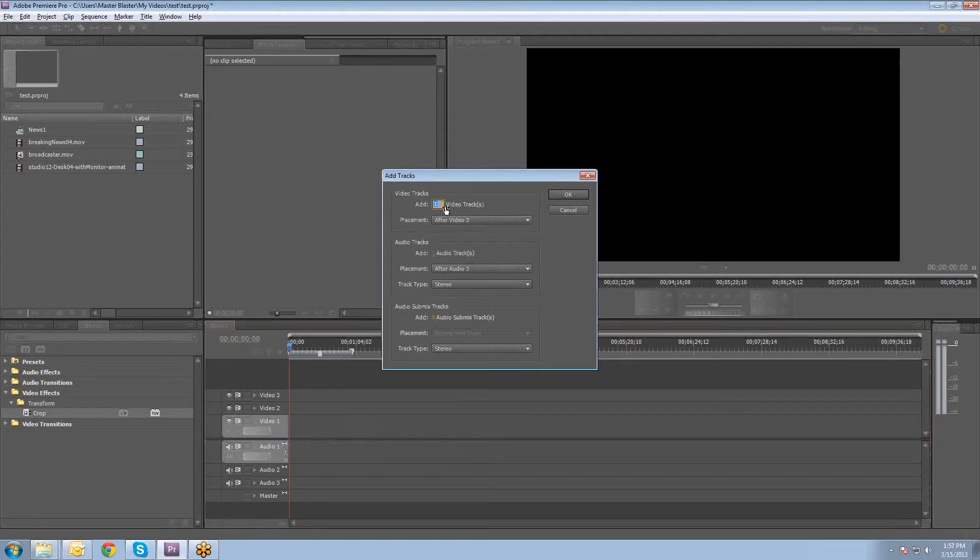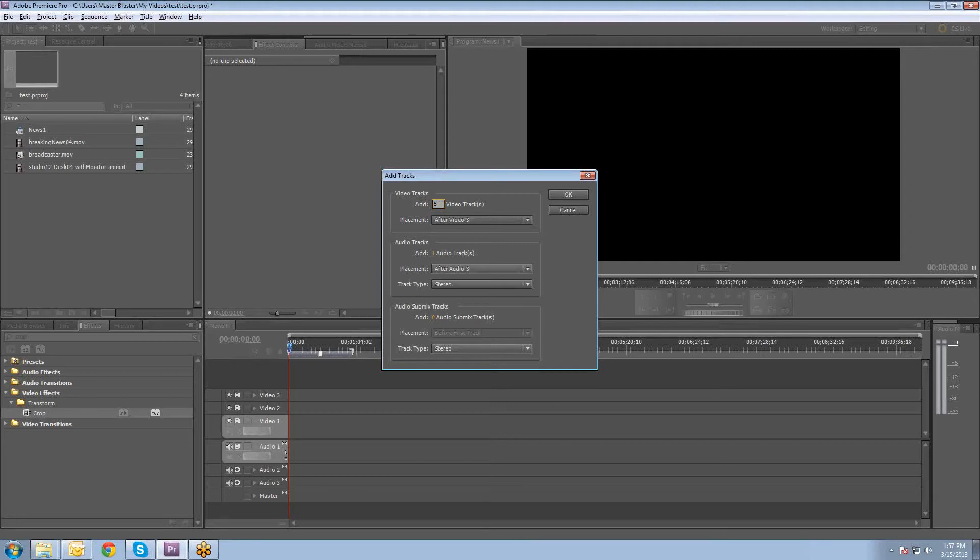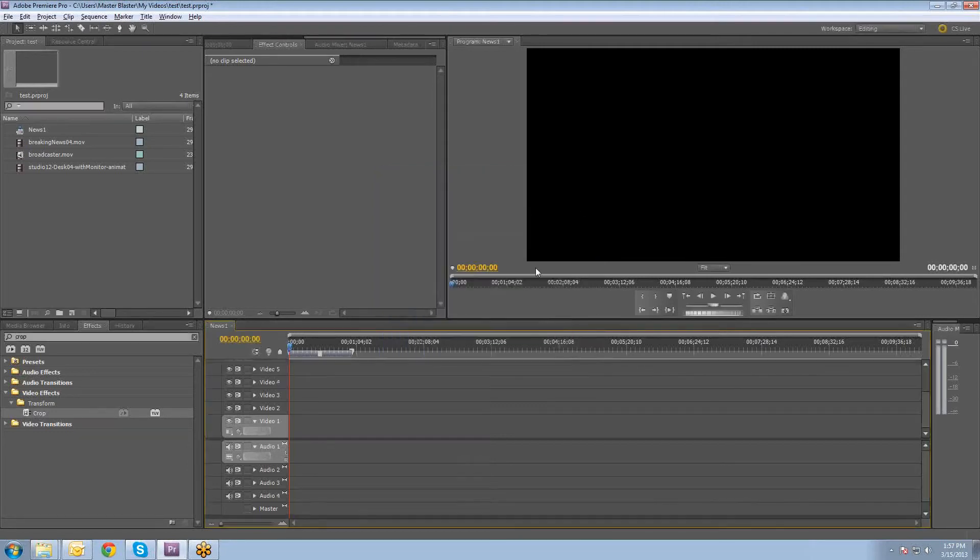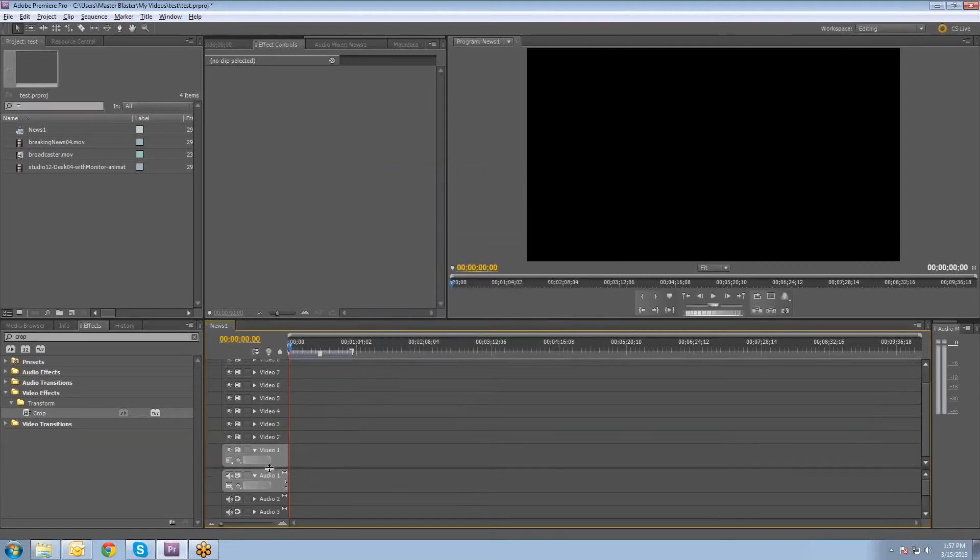And then once you do that, you say Add however many video tracks you want. I'm just going to put five in there because we probably won't use them all, but we'll just go ahead and throw them in there so that we have enough room. And I'm not going to worry about the audio so much. I'm going to kind of scale that down a little bit.